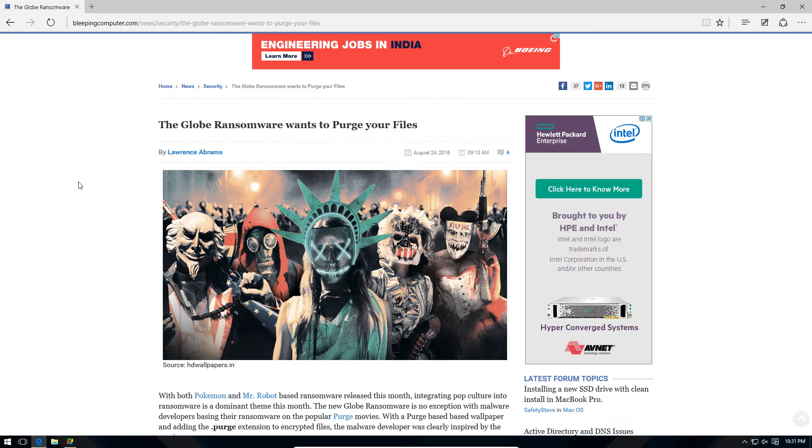More ransomware this week. This time it's a new variant of Globe. Since we've never really talked about this ransomware before, I wanted to give you guys a quick introduction.